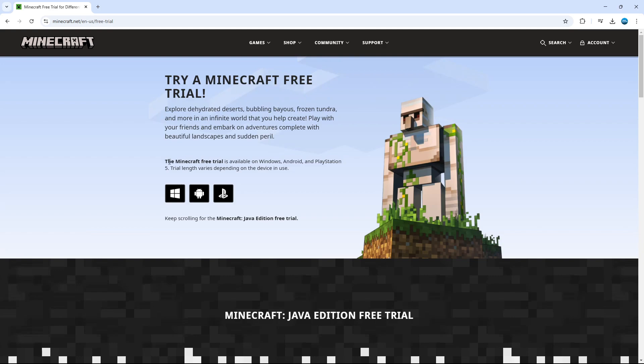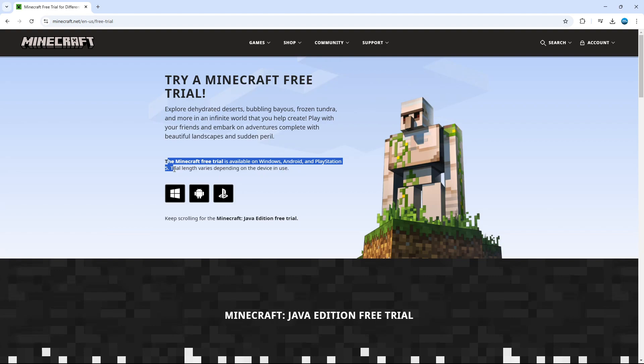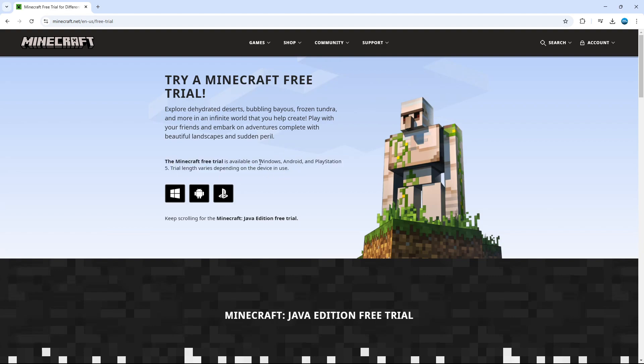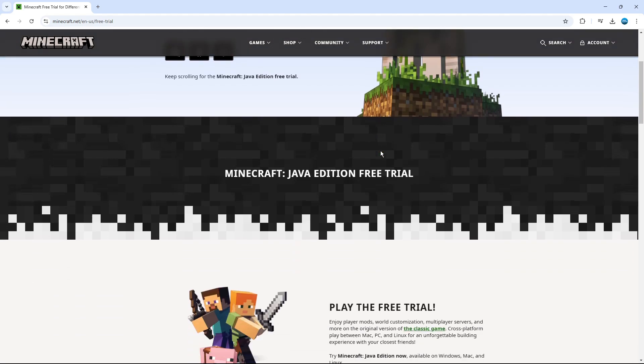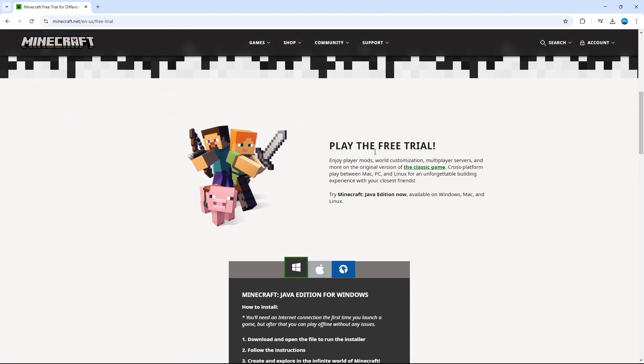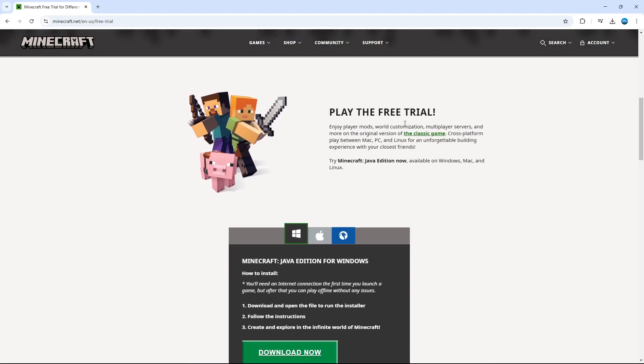Now, as you can see, the Minecraft free trial is available on Windows, Android and PlayStation 5. The trial link varies depending on the device in use. You can also do this for Minecraft Java edition by scrolling down on this page and you can see the classic Java version here.